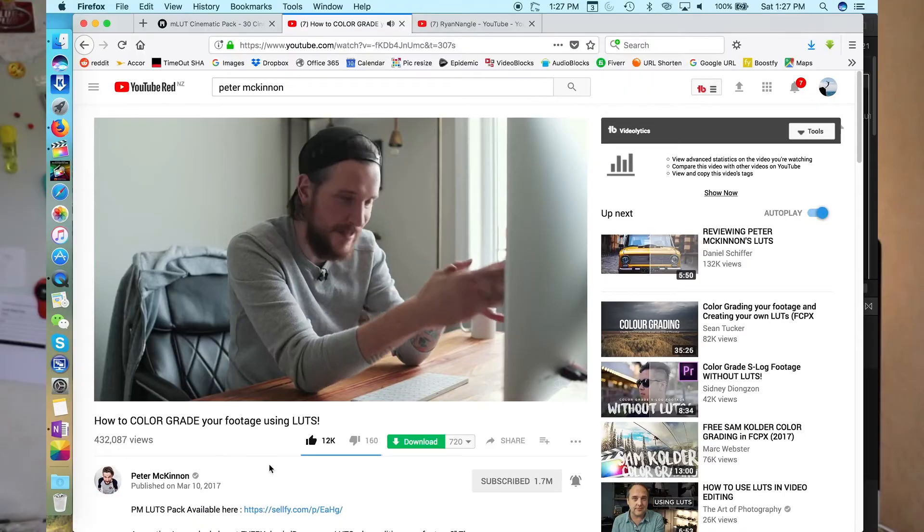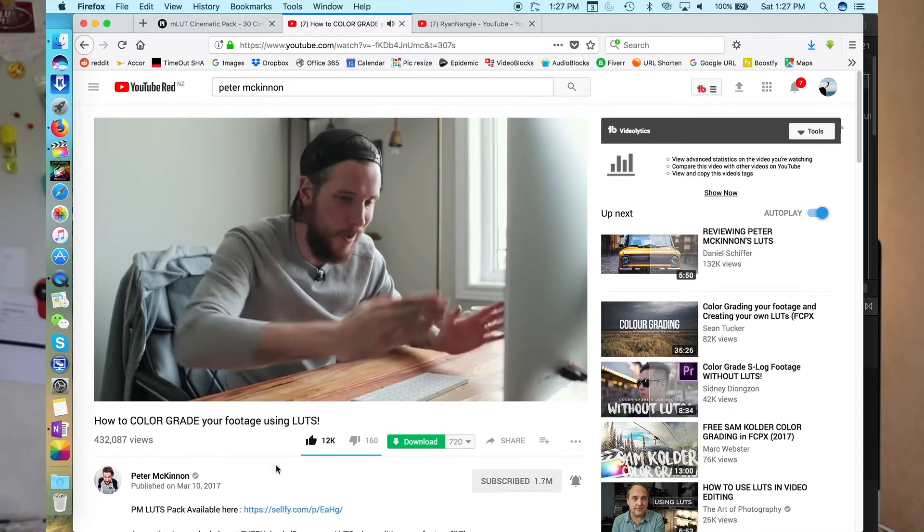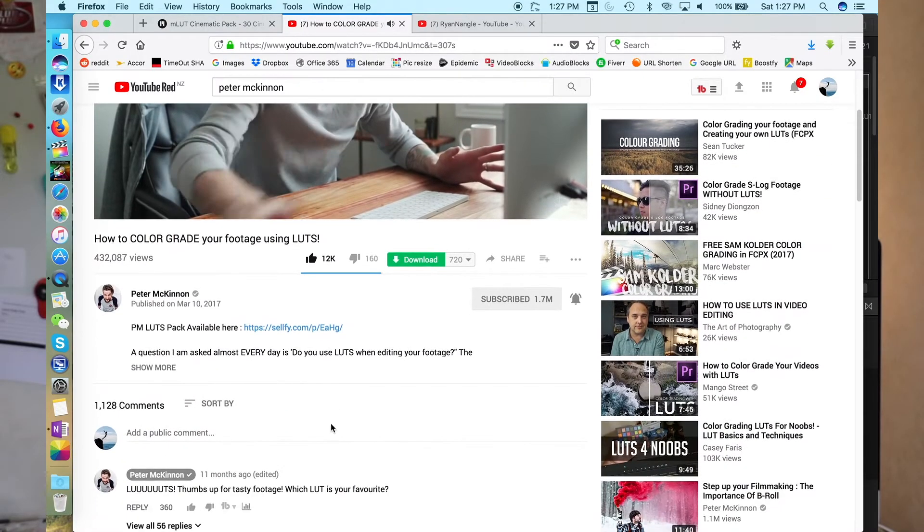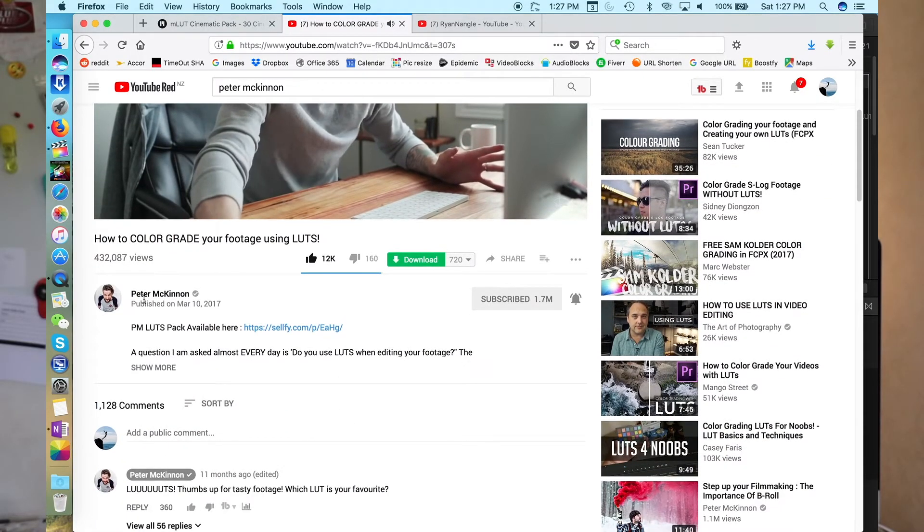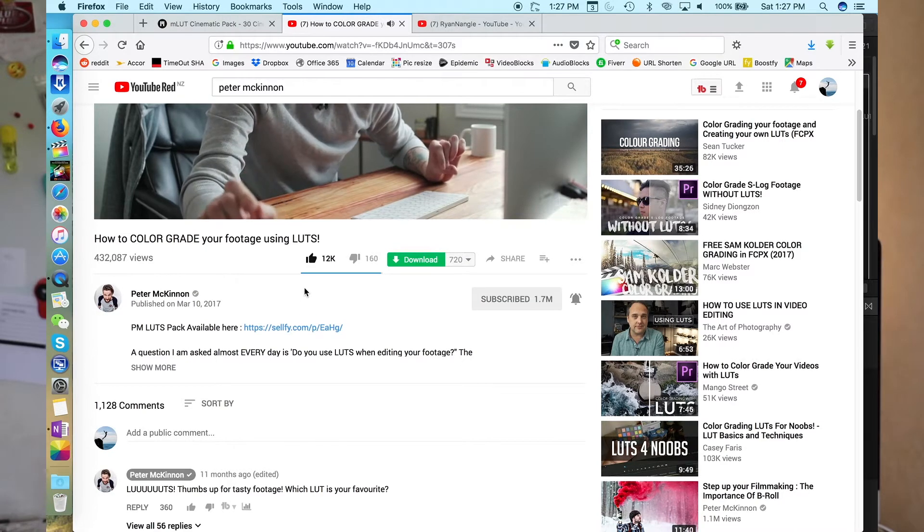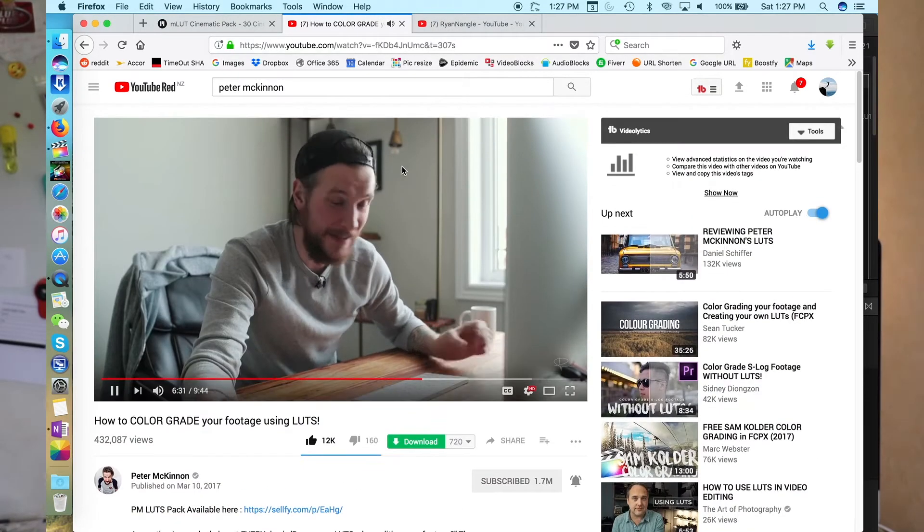Heaps of my favourite YouTubers use them and they've created their own LUTs that you can download and use yourself. Peter McKinnon, for example, has videos on how to use LUTs and he has a pack that you can download and use yourself. I use them all the time. I'll put a link in the description below.